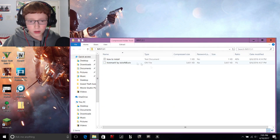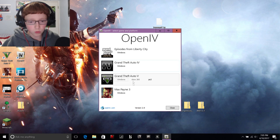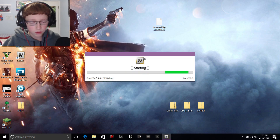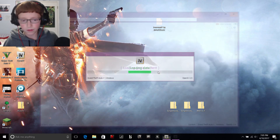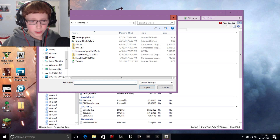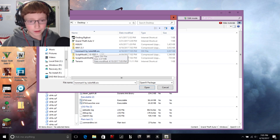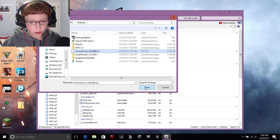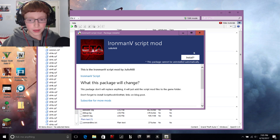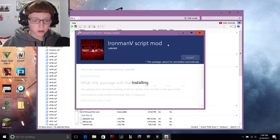Now go into your Iron Man folder and drag the .oiv file to your Desktop. Then open OpenIV after you've set it up, go to Windows Grand Theft Auto V, and once it loads, go up to Tools and click Package Installer. It should bring you to your Desktop — select the Iron Man V by JulioNIB .oiv file, open it, click Install, and install it to your game folder. It'll just take a second.